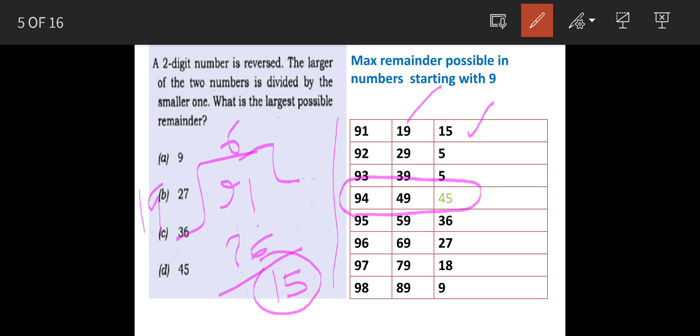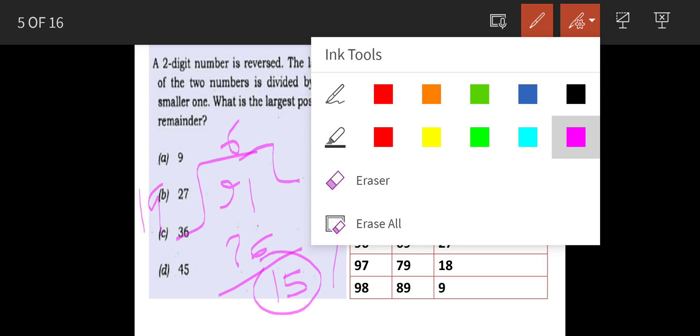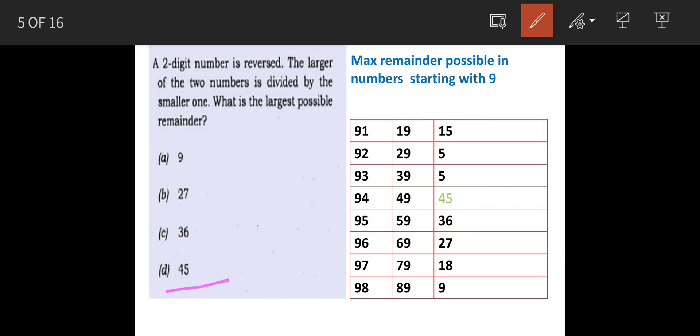Why? Because after 49, if we multiply it further, it will be more than 94. So that means your number should be such that when it is multiplied by 2, it should be more than the number which is getting divided. So our answer is option D, 45.